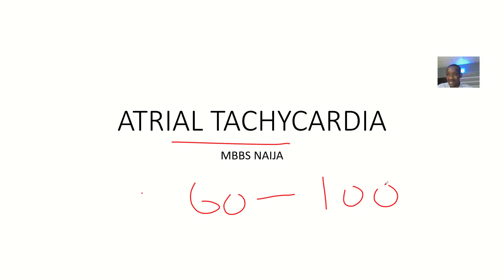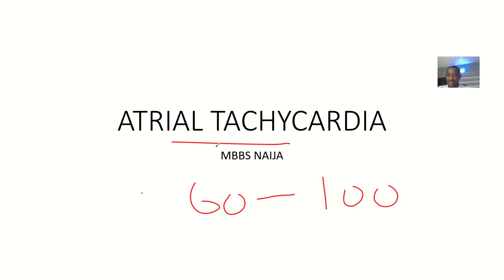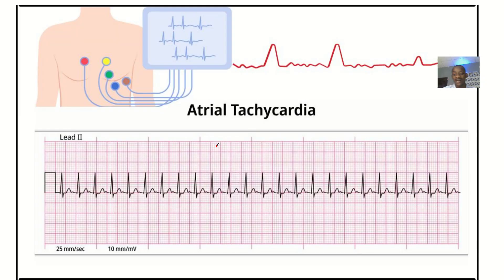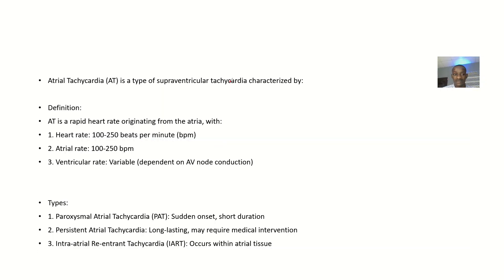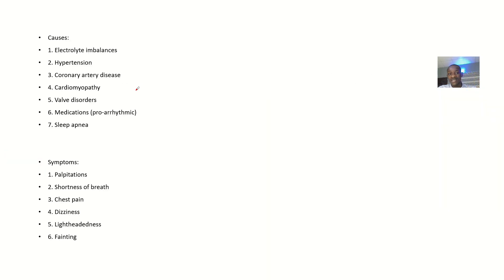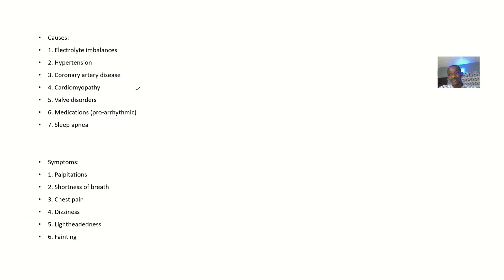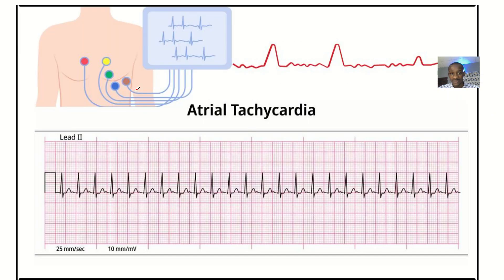Now if I say atrial tachycardia, what it simply means is the heartbeat is above normal but the problem is from the atrium. We'll talk about these concepts: definition, types, causes, symptoms, diagnosis, and possible treatment for this.